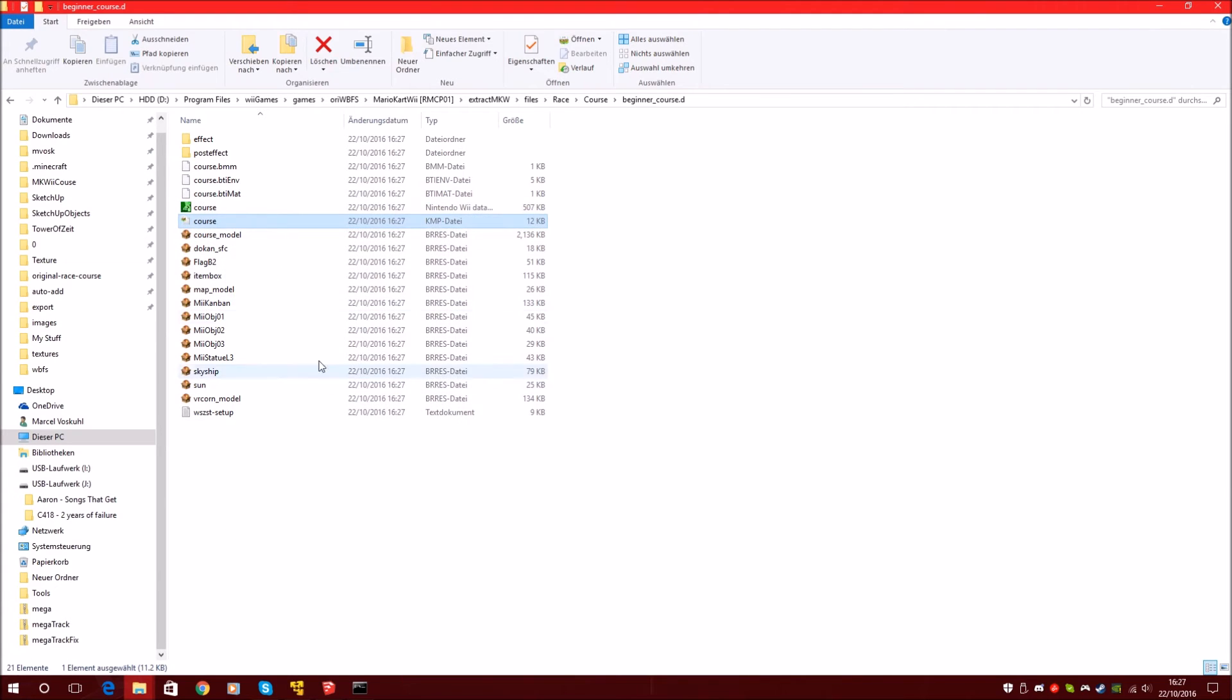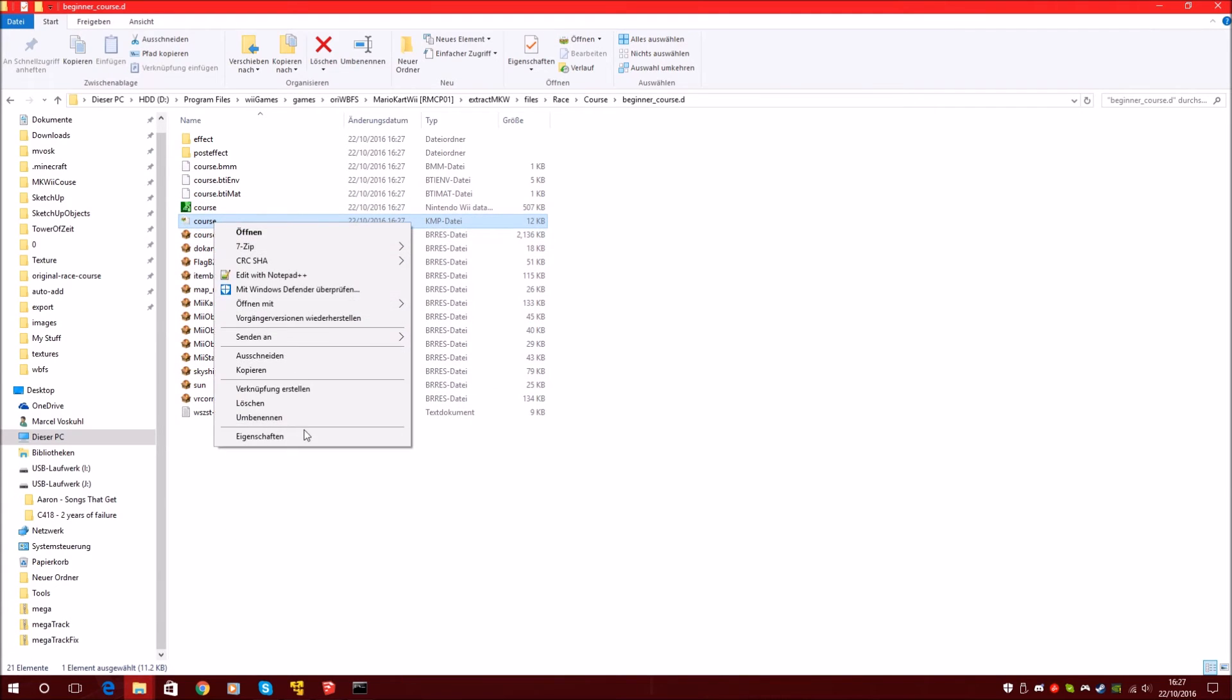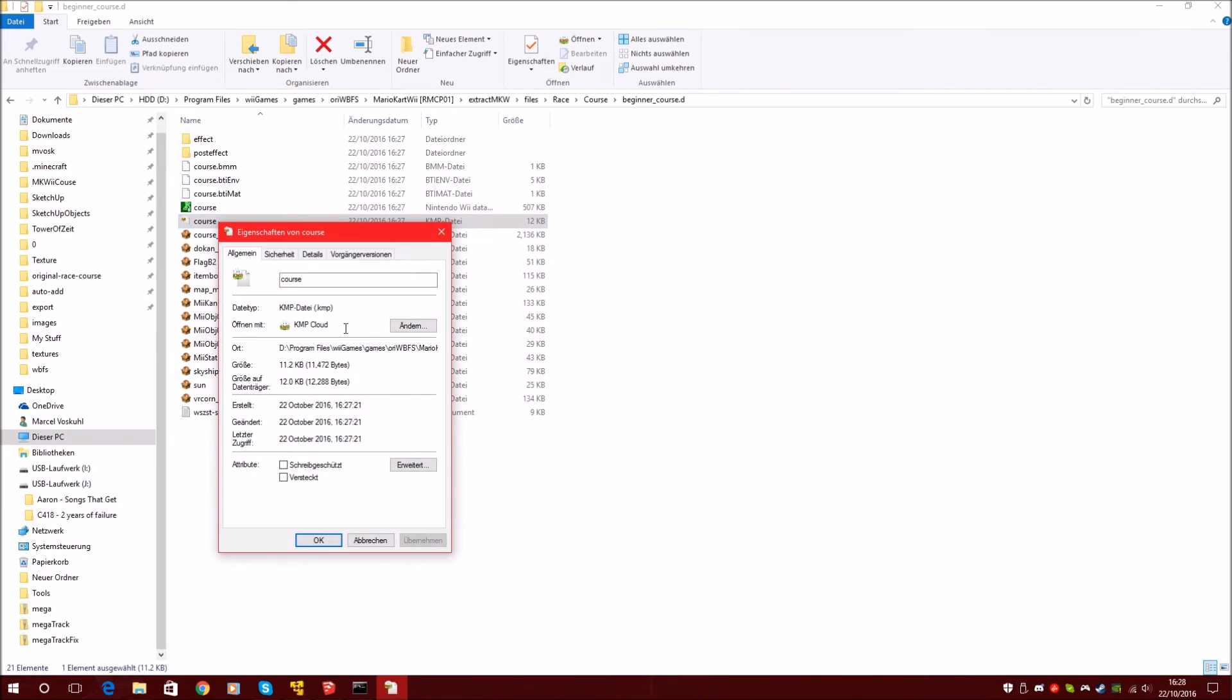Another important file is the KMP file. The KMP file contains position of objects, of item routes, of enemy routes, of start and of checkpoints and other things.